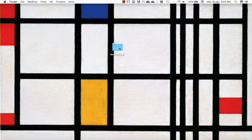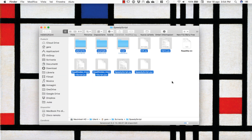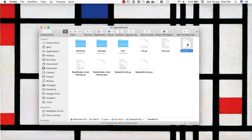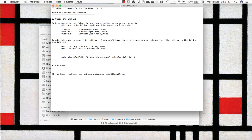When you download SpeedyScript, you will find this folder. Inside, you don't have to touch anything. The only thing you need to read is this file here — it's a small guide and you will understand how to install this plugin. Depending on your operating system, you have to find your .nuke folder.